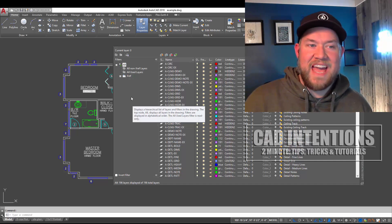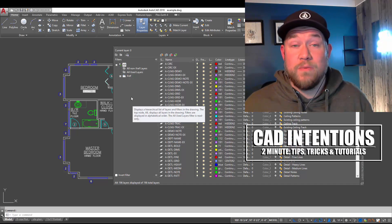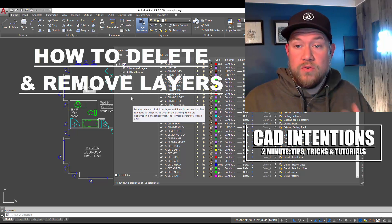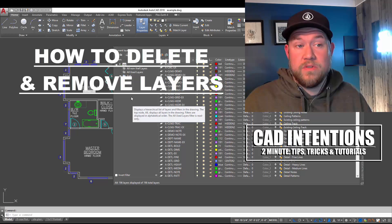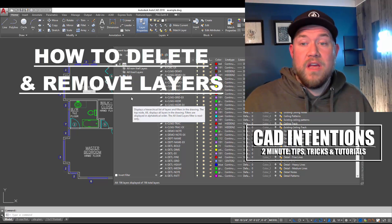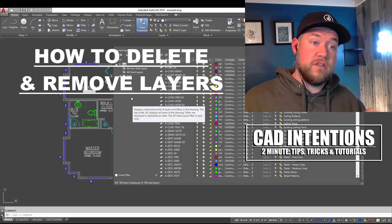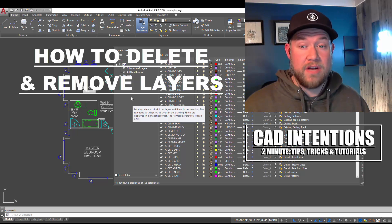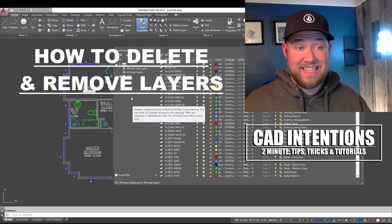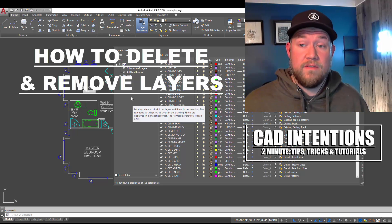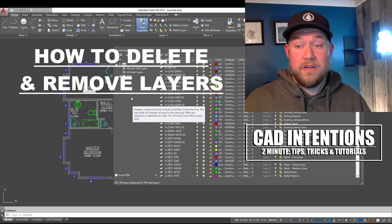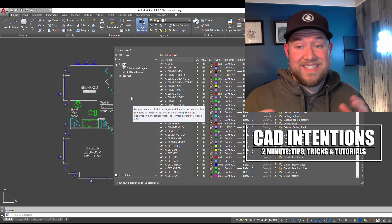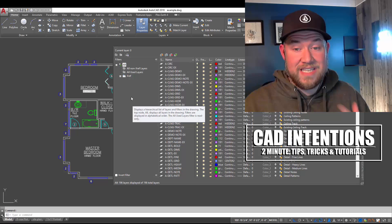Hey everybody, Brandon here with CAD Intentions. In today's 2-Minute Tuesday we're going to be taking a look at how to remove or delete unused layers from within your drawing, as well as how to delete or remove layers that may have objects on them and are not allowing you to delete them. This is going to be a really helpful video for those of you with cluttered and busy drawings with too many layers, or for those who would like to clean up a drawing before sending it out.